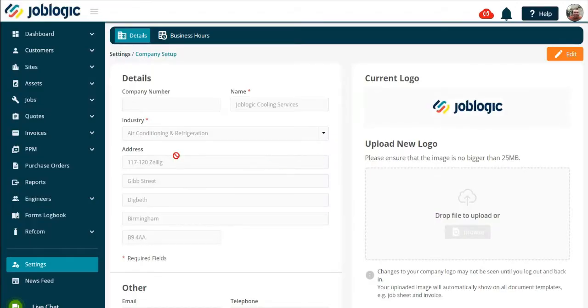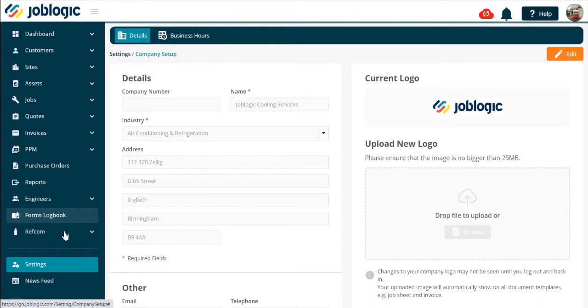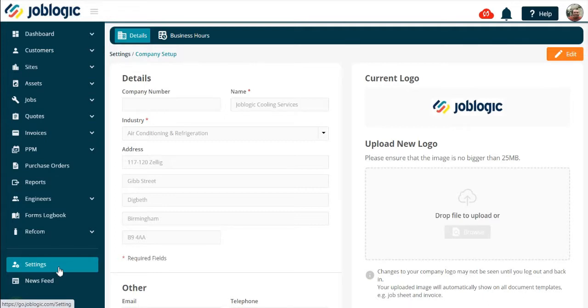Welcome to this tutorial on customer communication. In this tutorial we will cover creating email templates and customer notification templates. Select the settings menu.